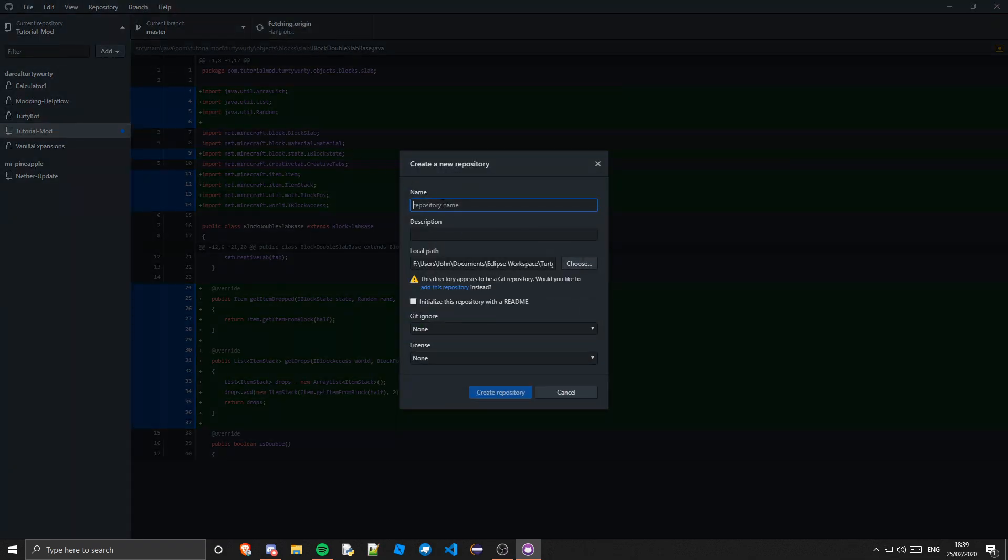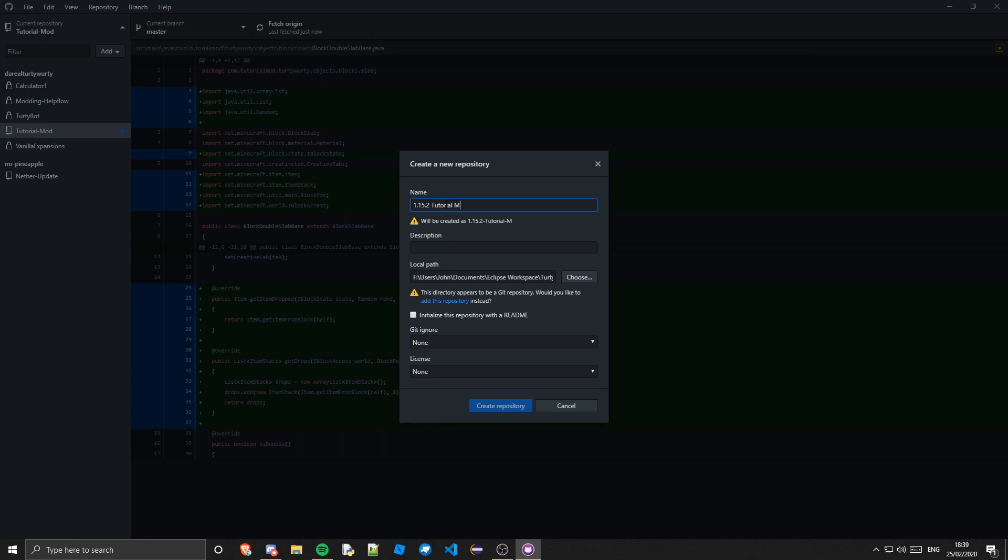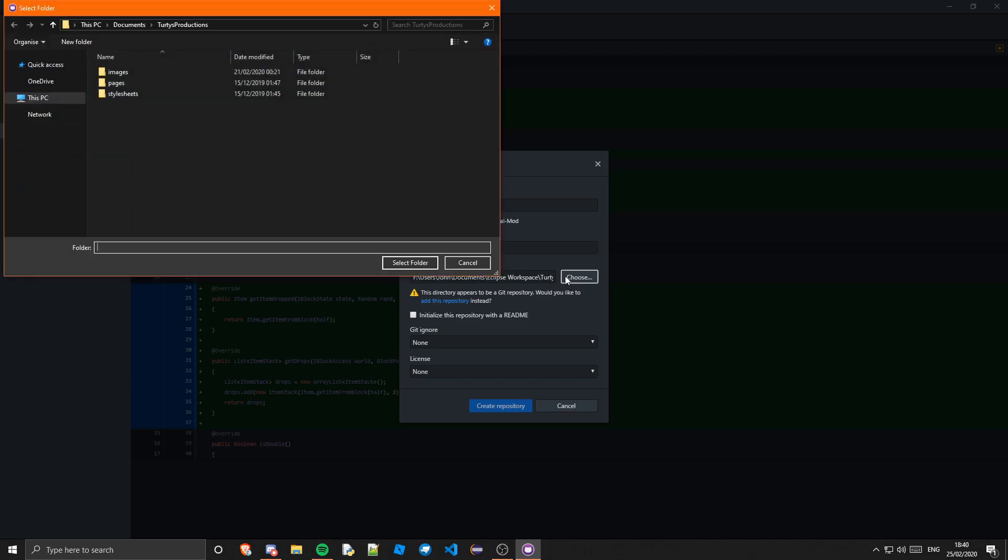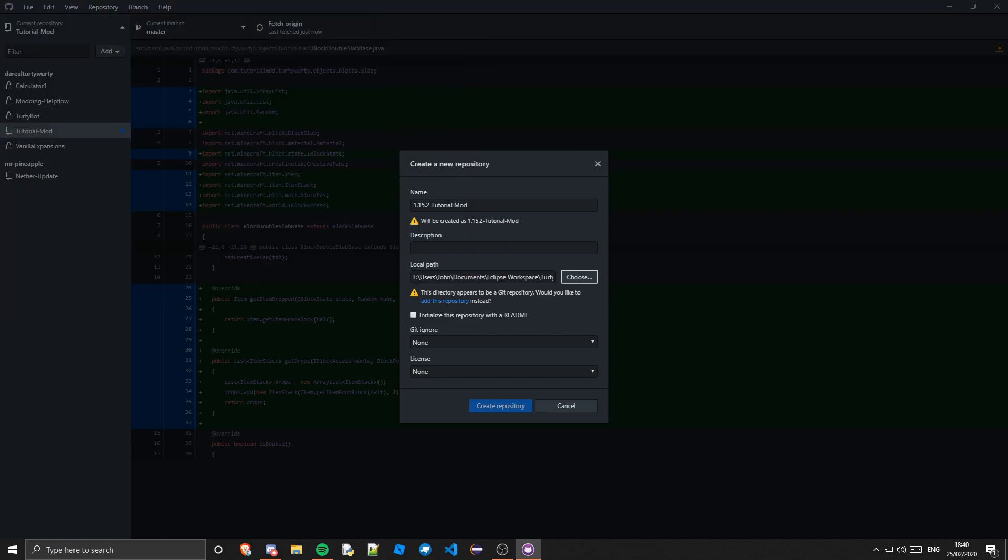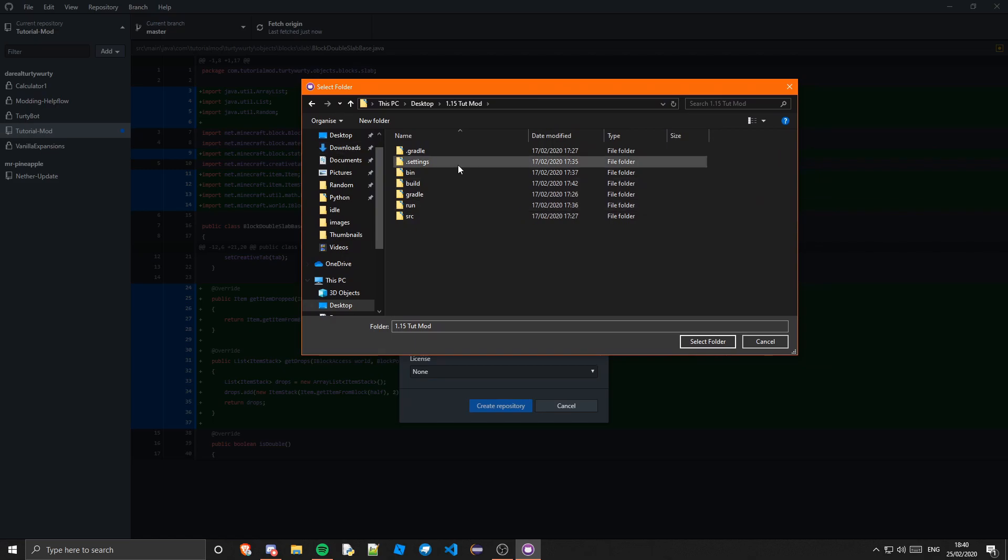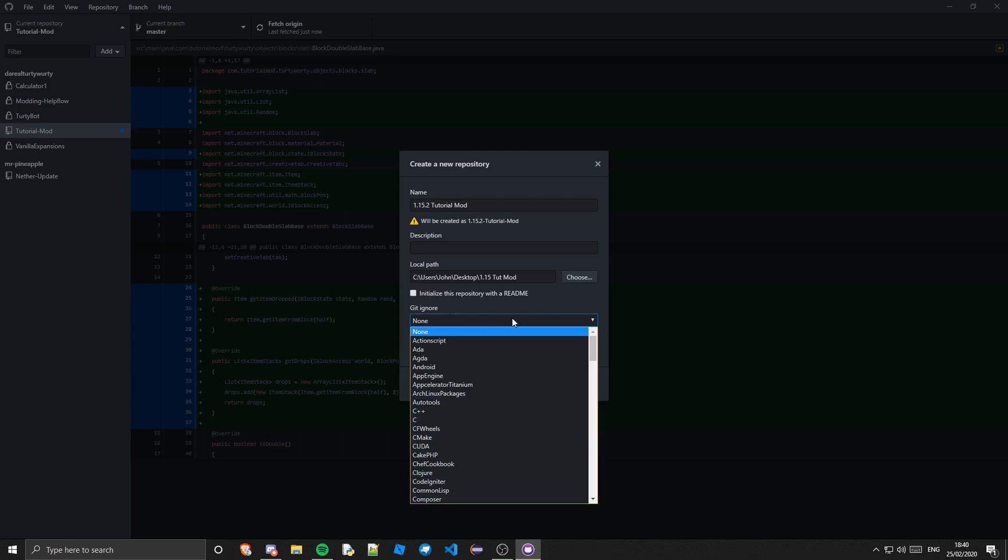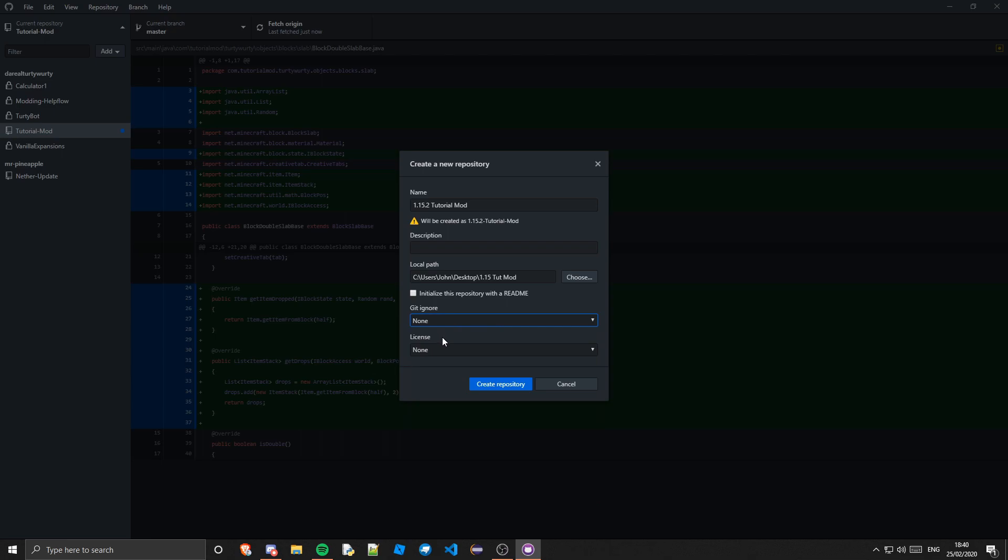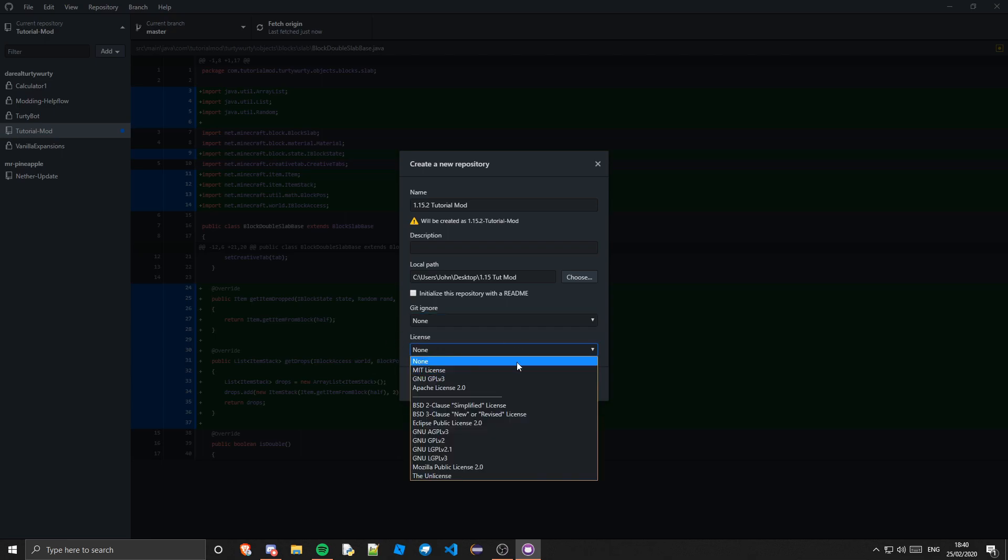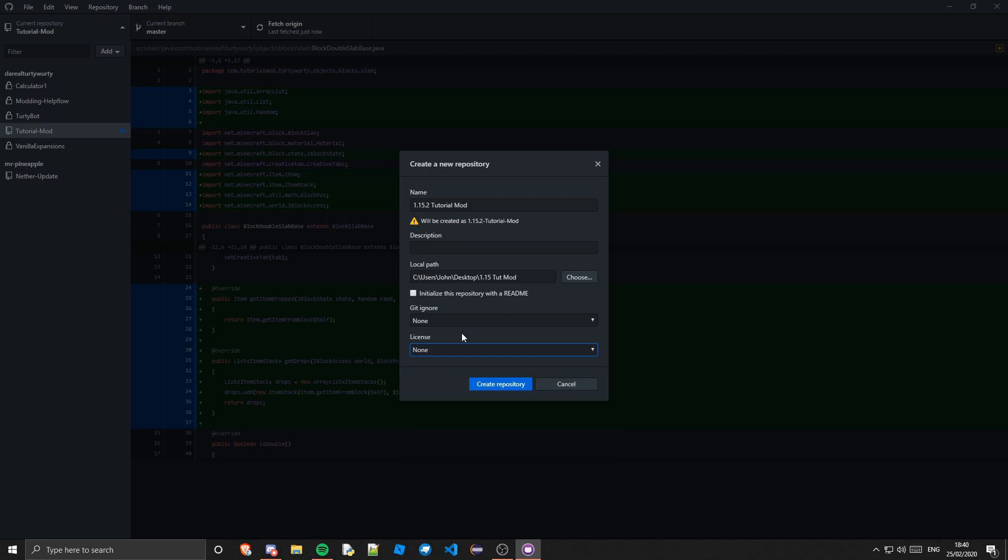Now you are going to name this whatever you want your repository to be called. Mine is going to be 1.15.2 tutorial mod. You are going to want to add a description if you want a description. I am not going to worry about that. And then the local path, this is basically the path to your mod. Mine is on my desktop, 1.15 Tup mod is the name of mine. I am just going to select a folder and there you go that is the local path. You can initialize it with a readme if you want and the gitignore you can set that up if you want as well. A license, if you know what license you want to choose you can choose that but none will just be all rights reserved. Then you can just click create repository.